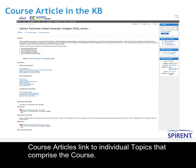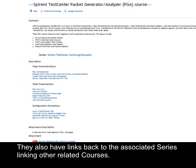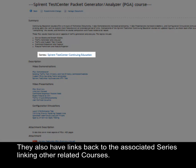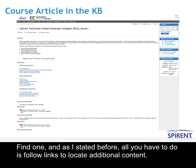The course articles link to individual topics that comprise the course. They also have links back to the associated series, linking them to other related courses. Find one, and all you have to do is follow links to locate additional content.